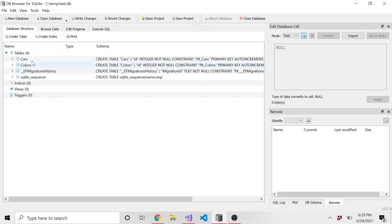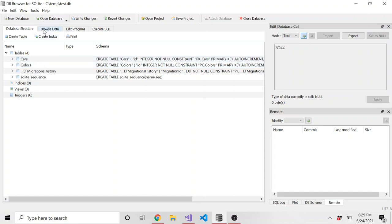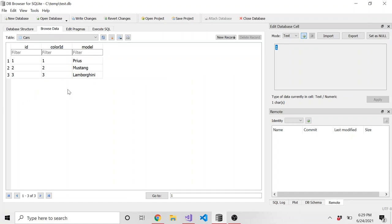But I do have two tables. One is called cars. One is called colors. You can feel free to make similar tables if you want or totally different tables and just create your own view that way. But here's the cars. So I have ID, color ID, and model. We've used this in my last video.